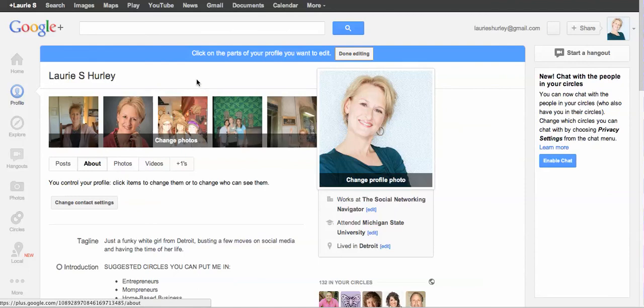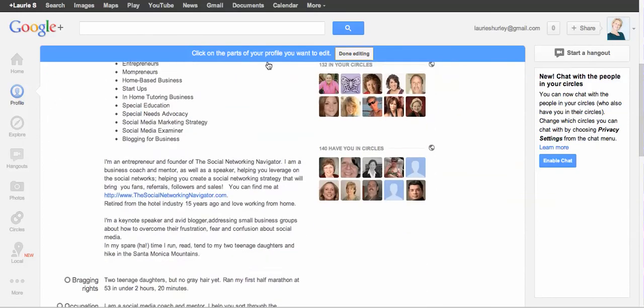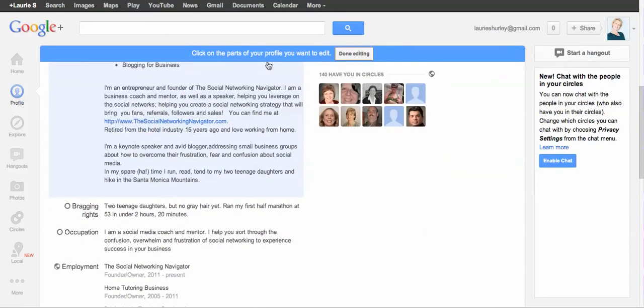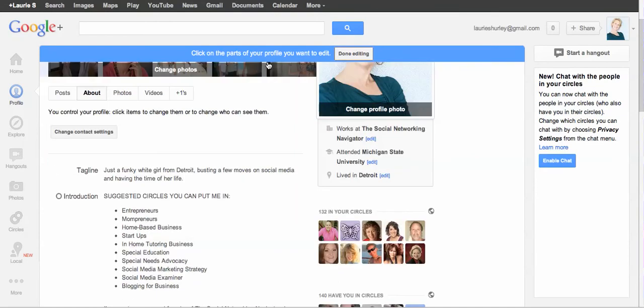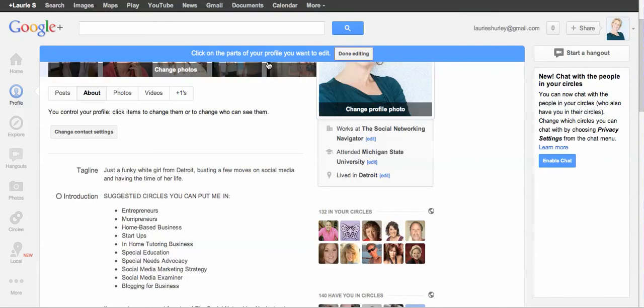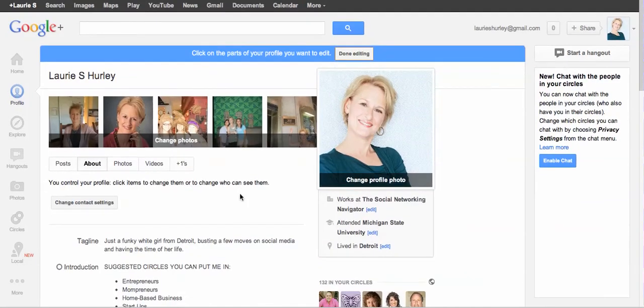But I recommend you do go over to Google+, take a look at it, fill it in. We're going to talk about it in another video. In another video, we're going to talk about circles and why the circles are important, but for now...